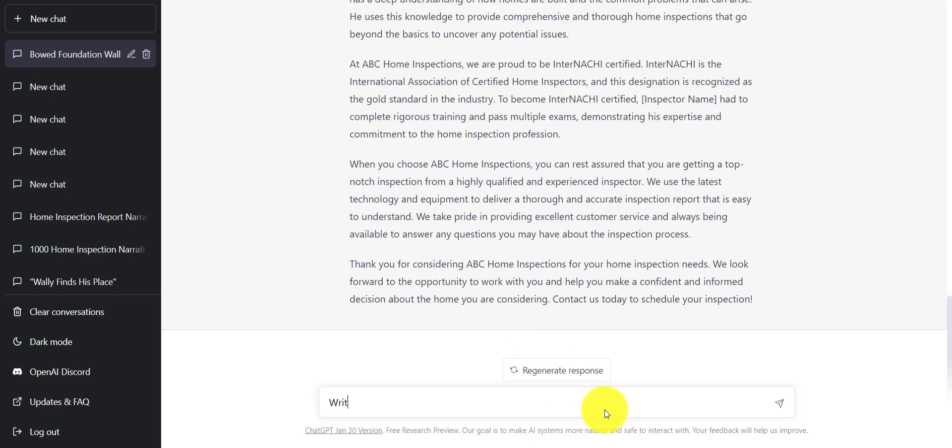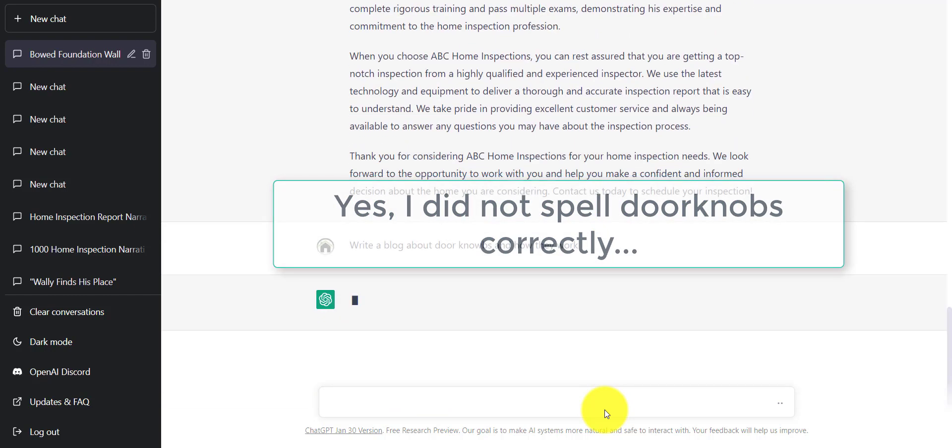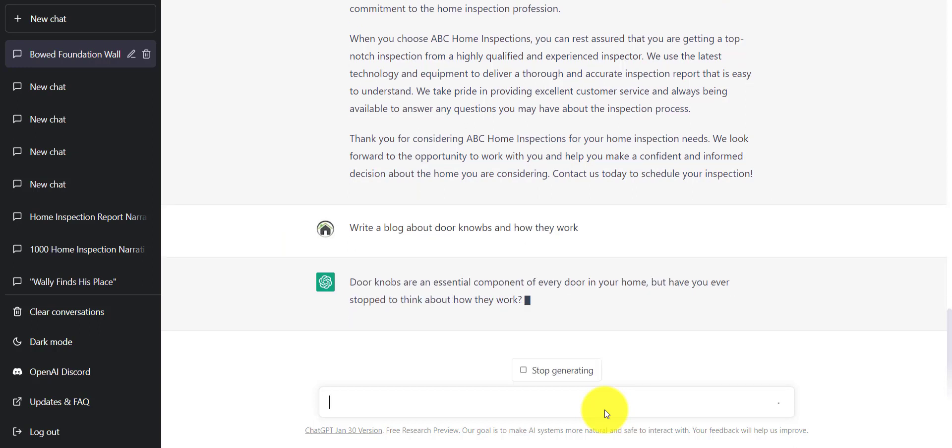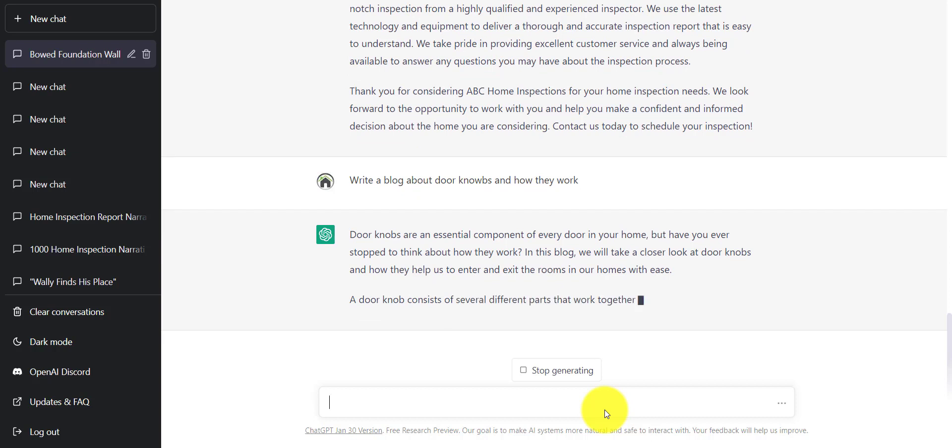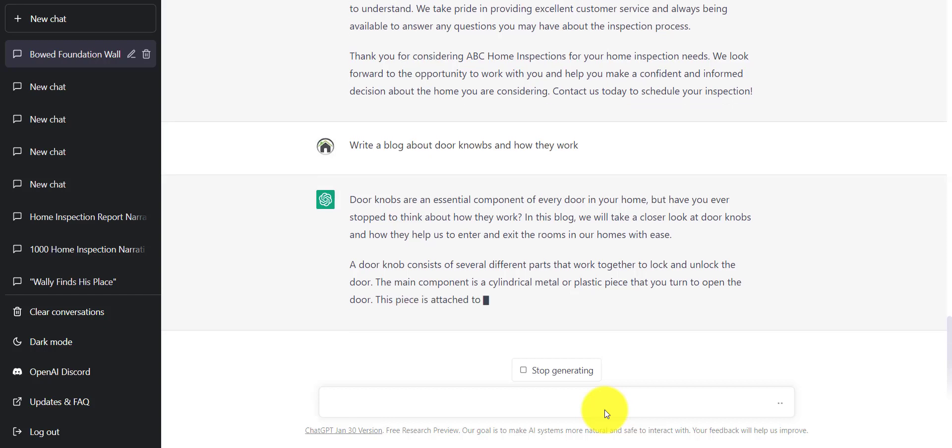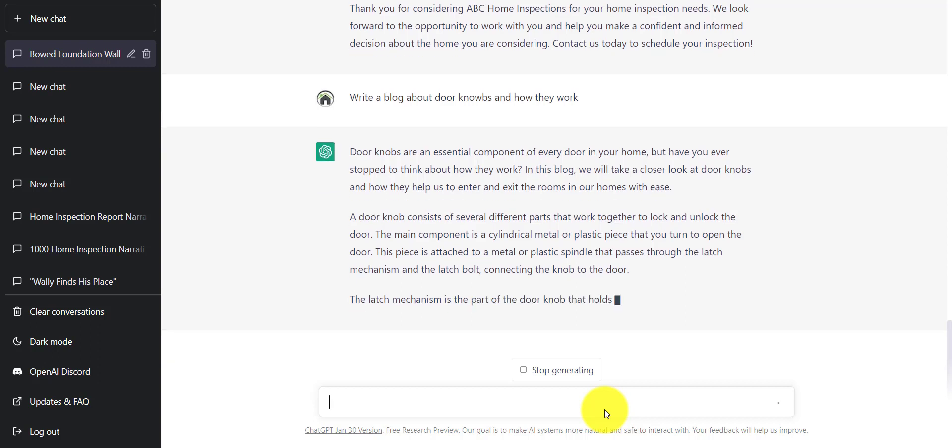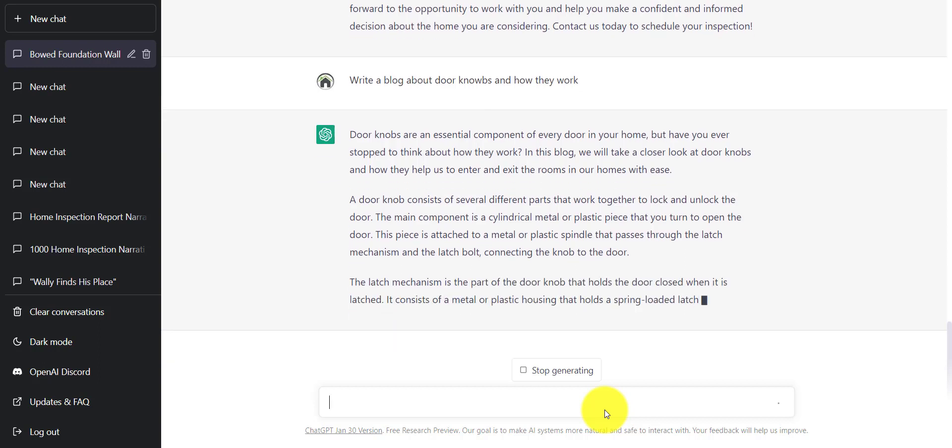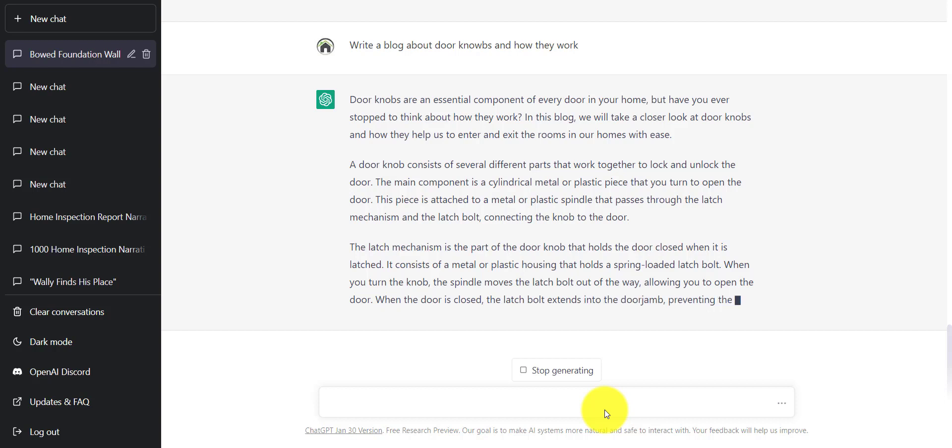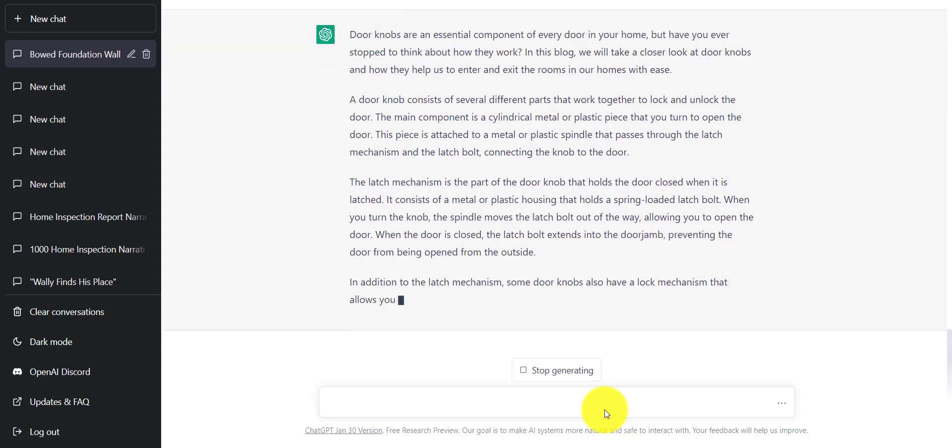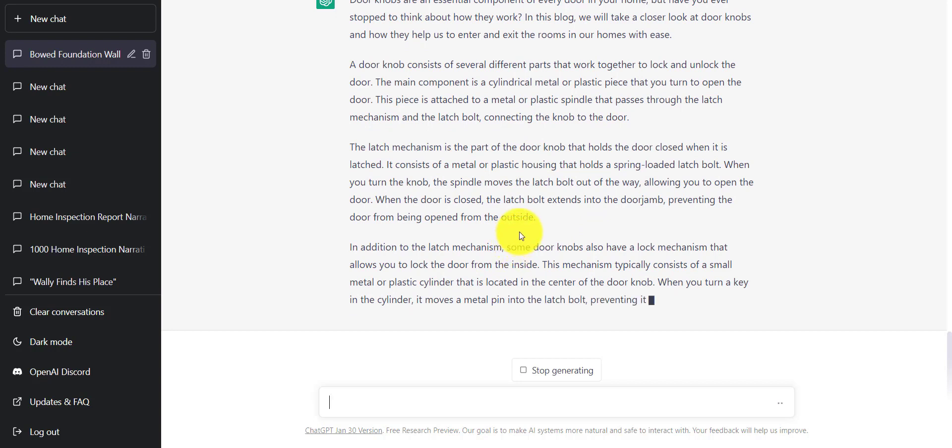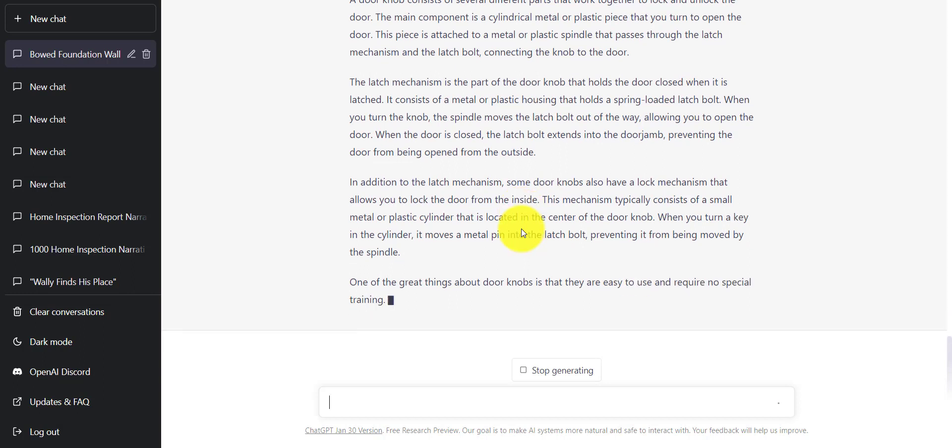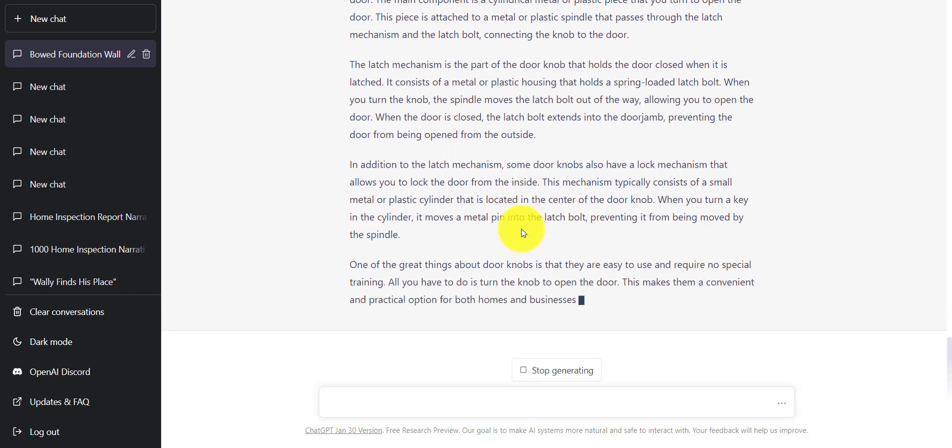This gives us something to work with. I would go through as a home inspector and just kind of tweak this. Same thing, and maybe we didn't like it, we can kind of regenerate the response. Same thing for blog writing. We can write something like, write a blog about doorknobs and how they work. And ChatGPT will start generating the content for us. You'll notice sometimes it takes a little bit of time for it to figure out what you're really looking for. But here it goes. This is great too for content that we're going to link in our report.